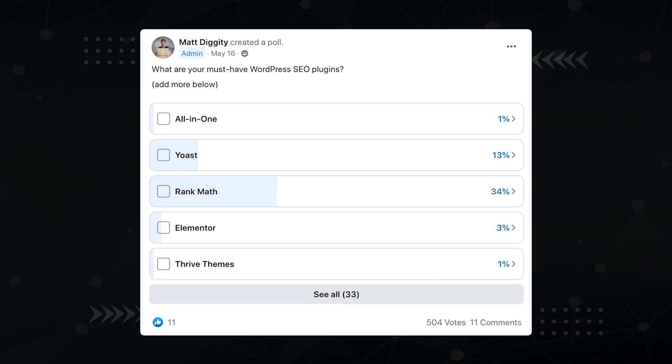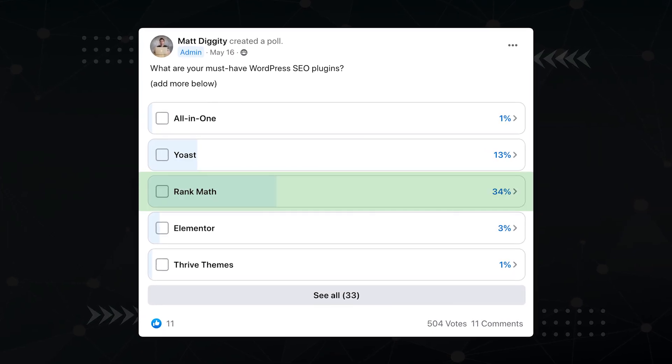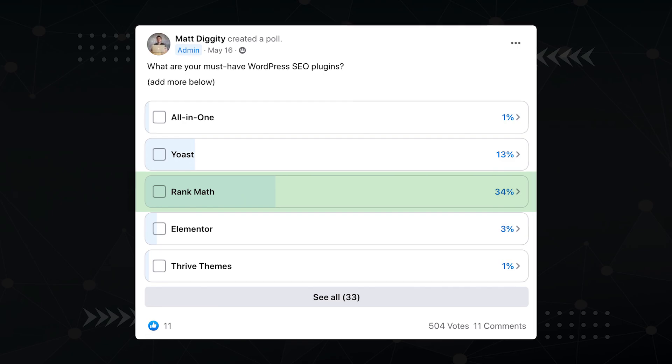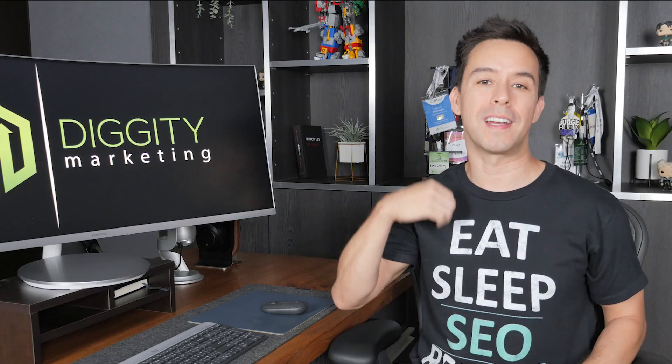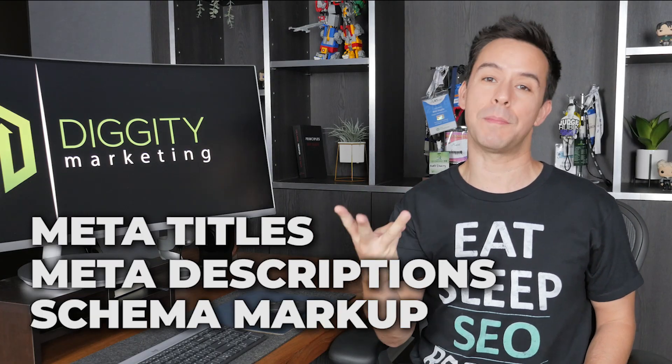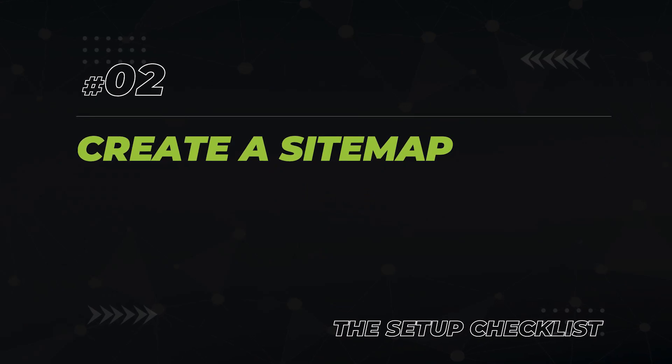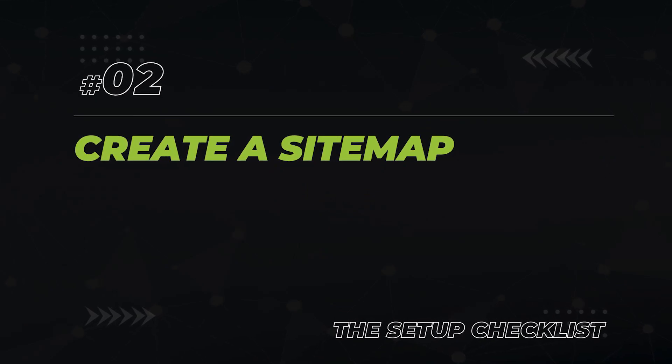According to a poll in my Facebook group, Rank Math is by far the preferred SEO plugin option. It'll allow you to do stuff like creating titles, descriptions, and schema markup. It also helps you to create a sitemap, which is the next item on your checklist.